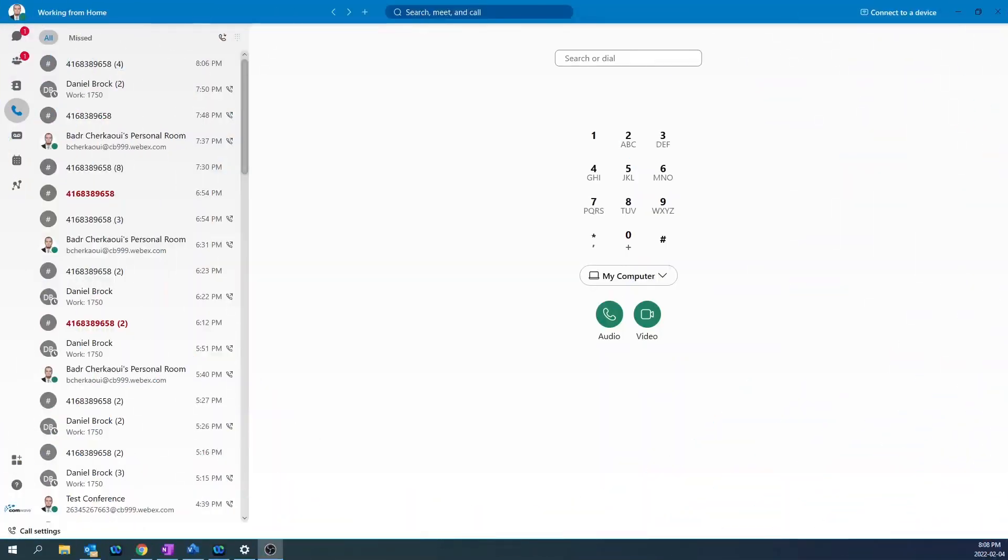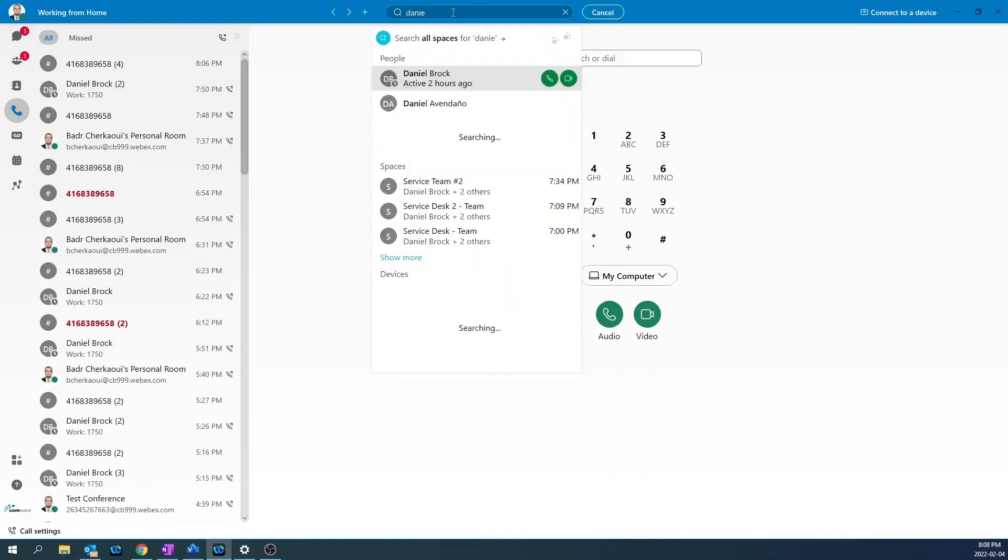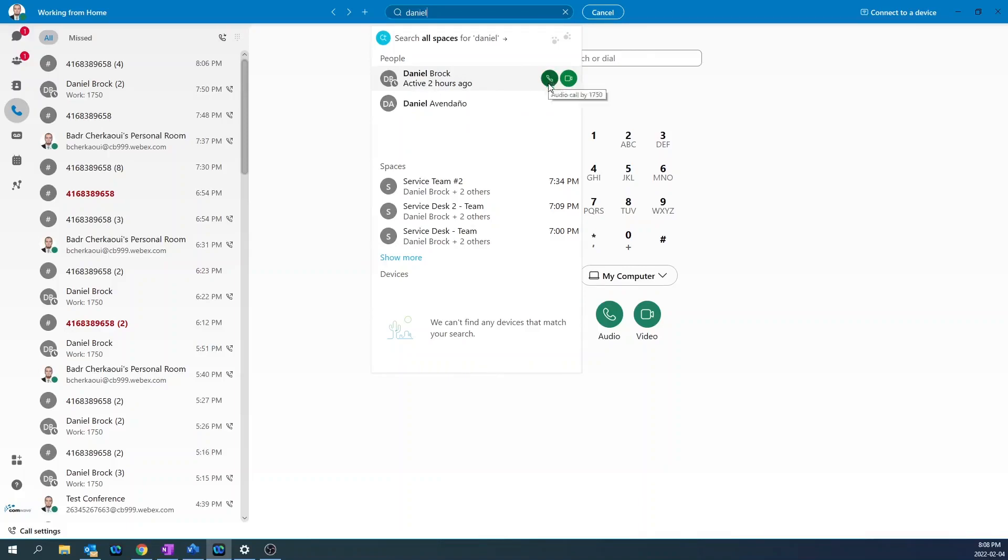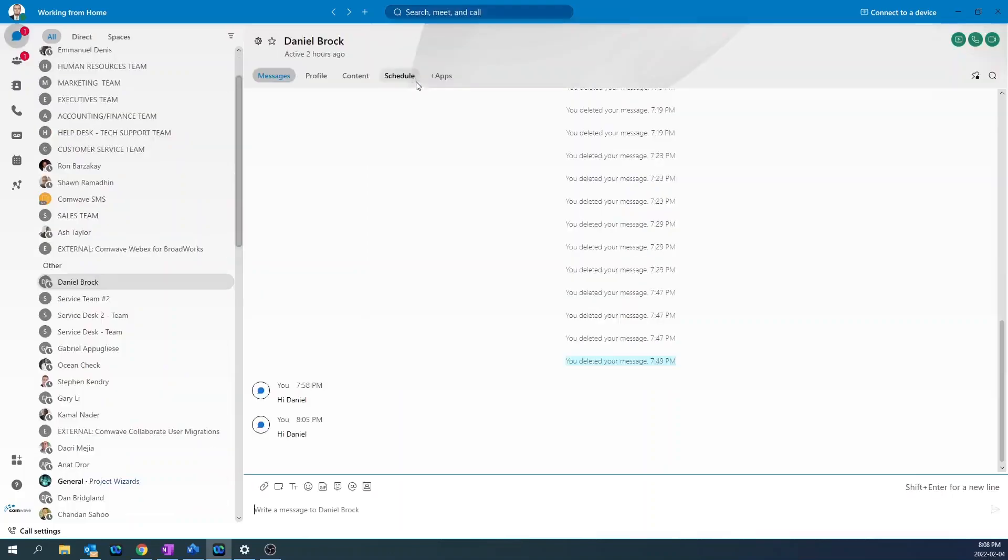To make a call to another user, go to the top search bar and start typing the name of the user. In this case, I'll try to call Daniel. The user will come up. You will have the option to make an audio call by clicking on the handset icon or a video call by clicking on the camera icon. If you click on the user, a messaging space will open up. From there, you will have the same option to make an audio call or a video call.